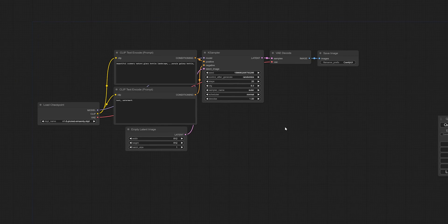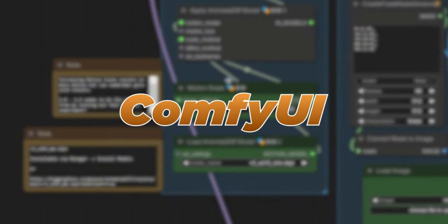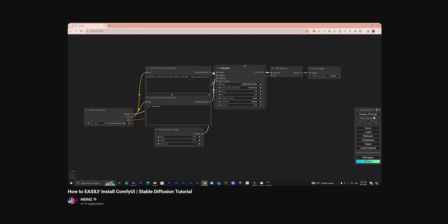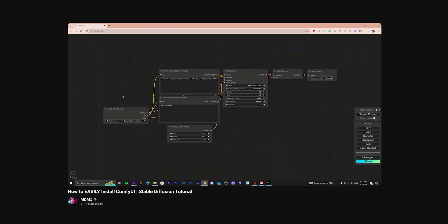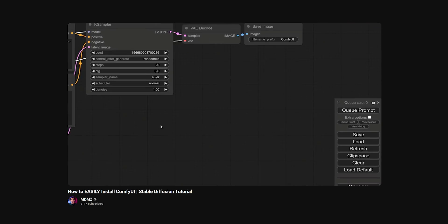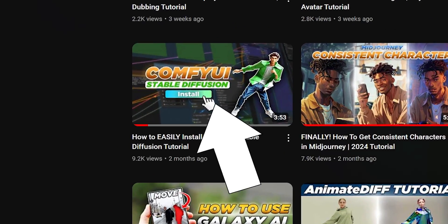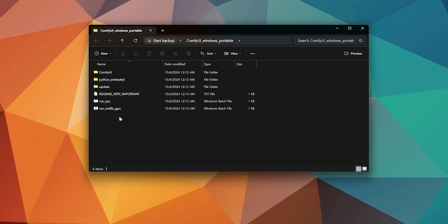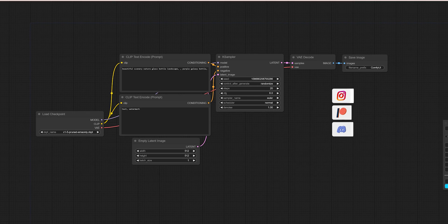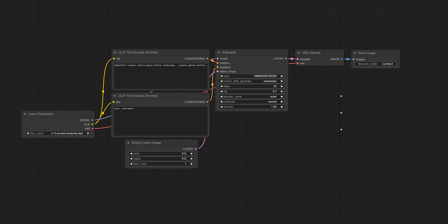To get started, you need to install ComfyUI on your computer. It's very easy and I've made a separate tutorial on that, so if this is your first time using ComfyUI, feel free to pause here and watch that video first. Once you've installed ComfyUI on your computer, go ahead and launch it. This is the default workflow that you get the first time, but we're going to need to use something different for our video.